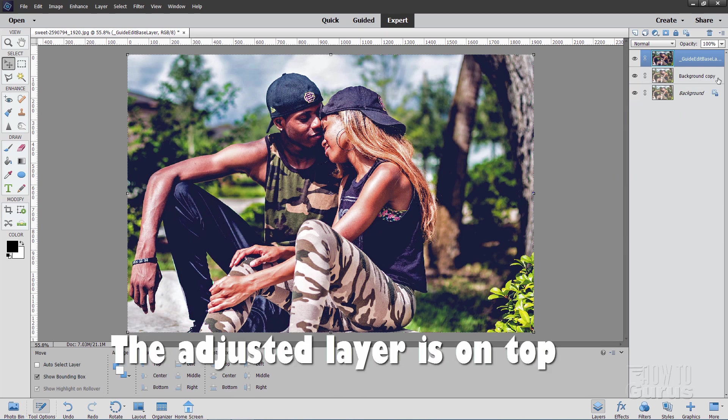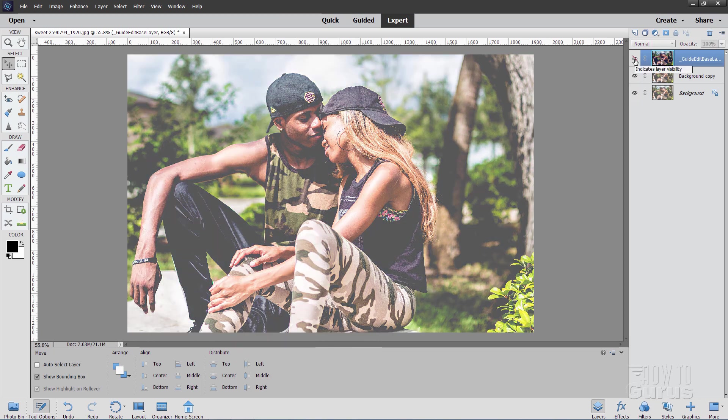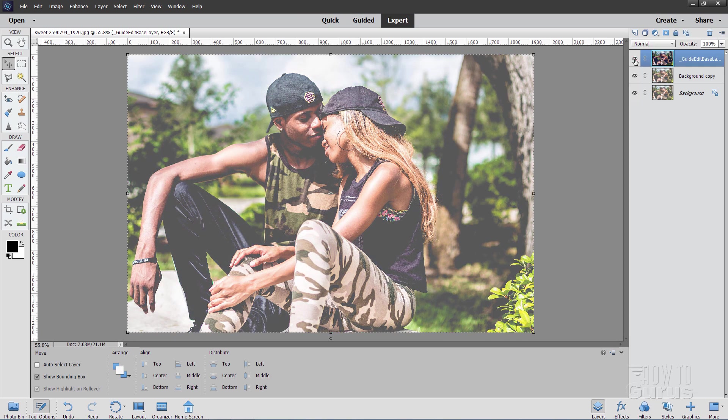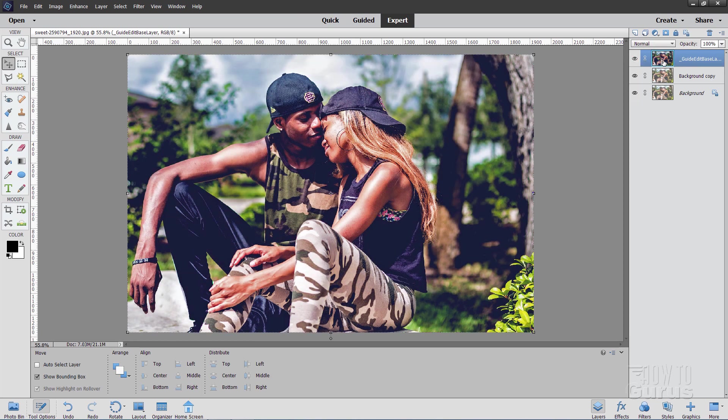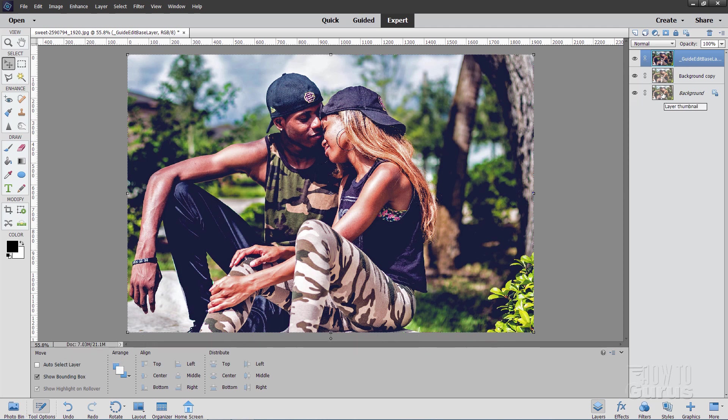Because we made that copy of the background right here that gave us the guided layer all by itself. I can then compare my two very easily like that. And we can also then adjust this layer and still have these to go back to in case you want to try it again. So we have those as a safety.